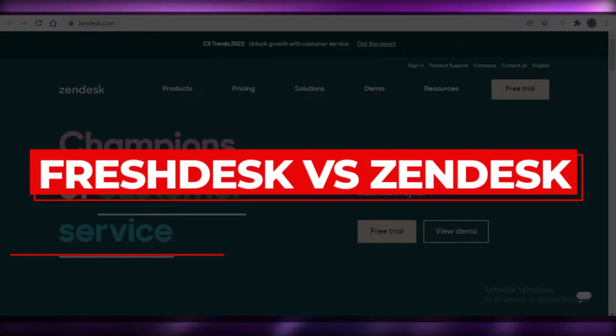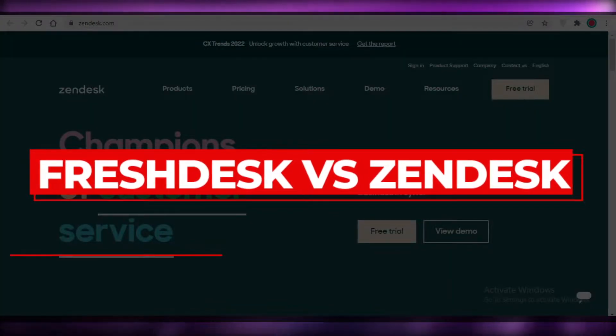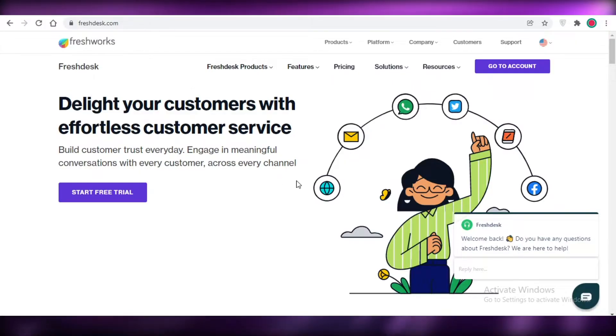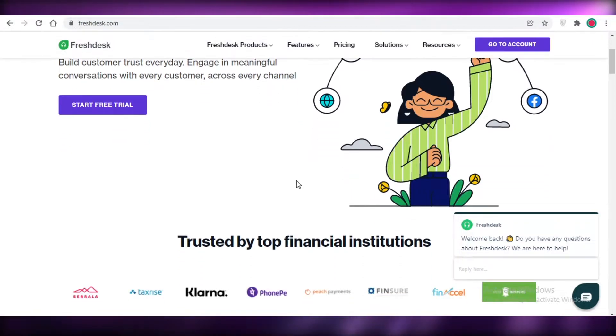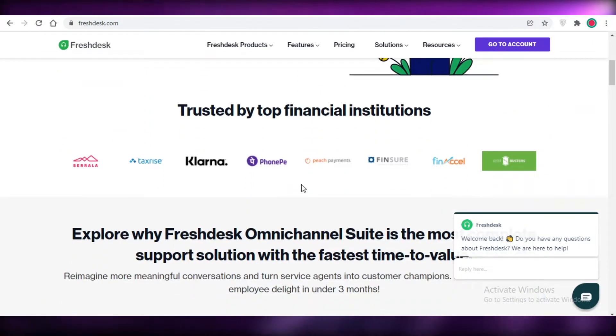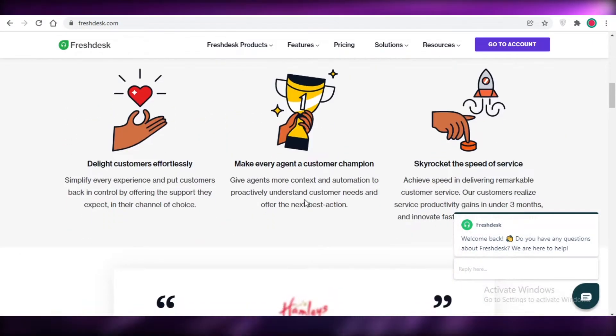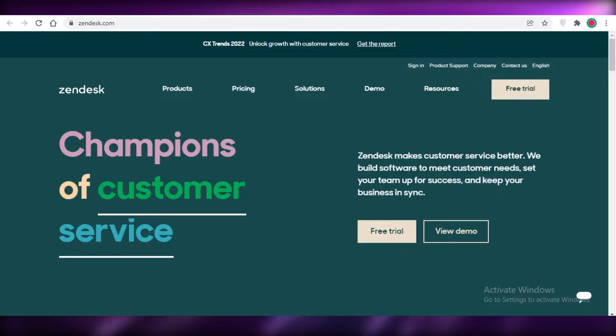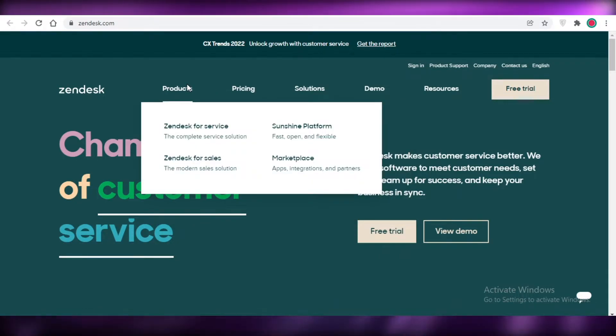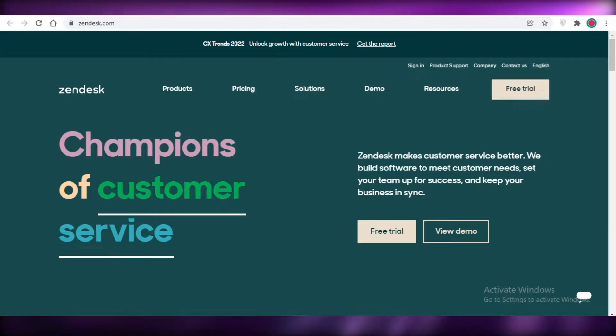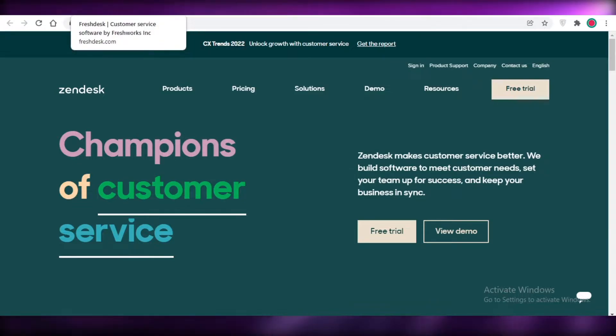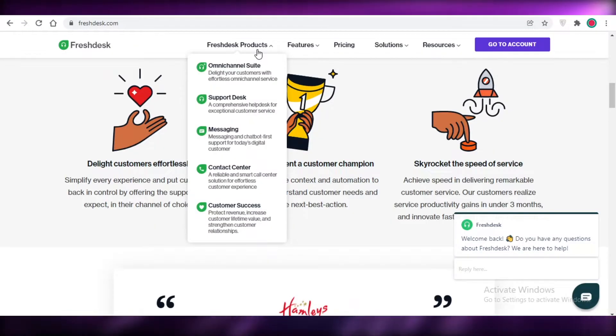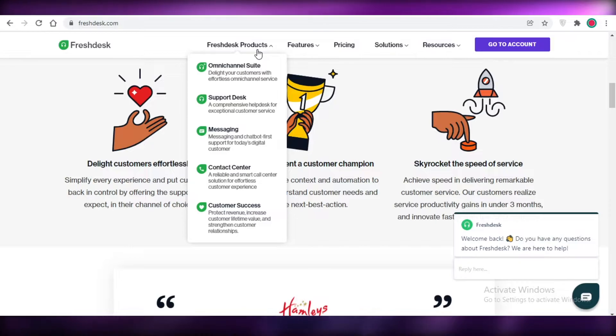Freshdesk versus Zendesk, which is better? Hey guys, welcome back to the YouTube channel. In this video I'm going to be doing a quick comparison between Freshdesk and Zendesk. Both are great tools that provide service and sales solutions and platforms for you to do all of your customer service needs.